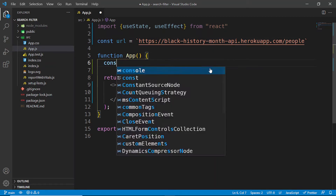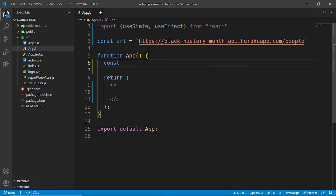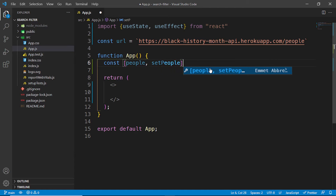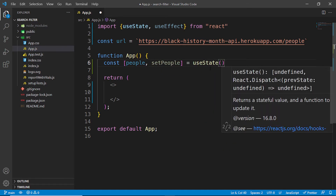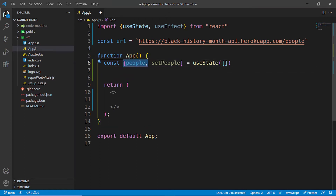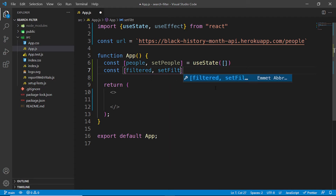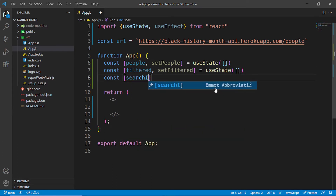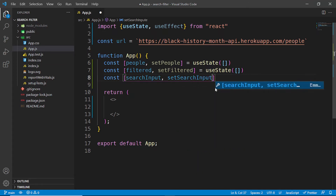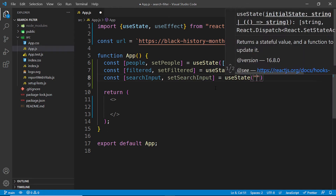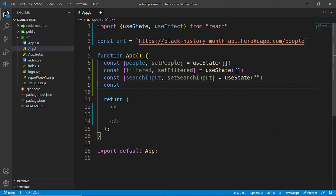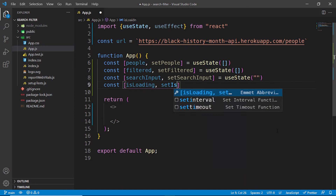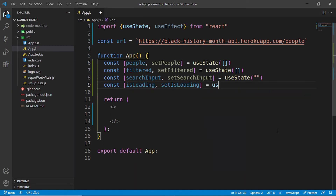Below the URL, I'm going to set up my state values. The first is 'people' and 'setPeople', initialized to an empty array — once we fetch data, we'll populate it. The second is 'filtered' and 'setFiltered', also an empty array. The third is 'searchInput' and 'setSearchInput', initialized to an empty string. Finally, 'isLoading' and 'setIsLoading', defaulting to true because the loading state stays true until we fetch our data.